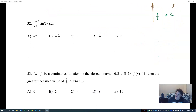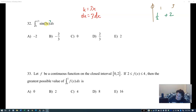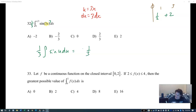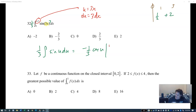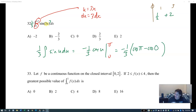Problem 32, u-substitution: let u equal 3x, du equals 3 dx, so one third. This becomes the integral of sine u du. The integral of sine is negative cosine. Changing endpoints: three times pi over three is pi; three times zero is zero.